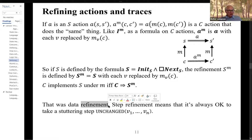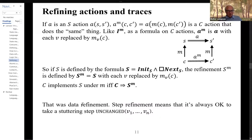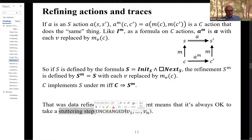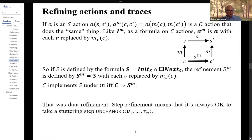In addition to data refinement, there's step refinement, which means it's always okay to take a no-op step — what Lamport calls a stuttering step, one in which all variables remain unchanged. We need this because in general there are going to be many more code steps than spec steps.